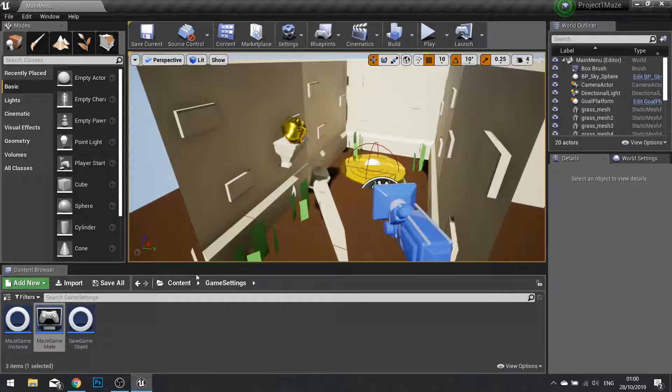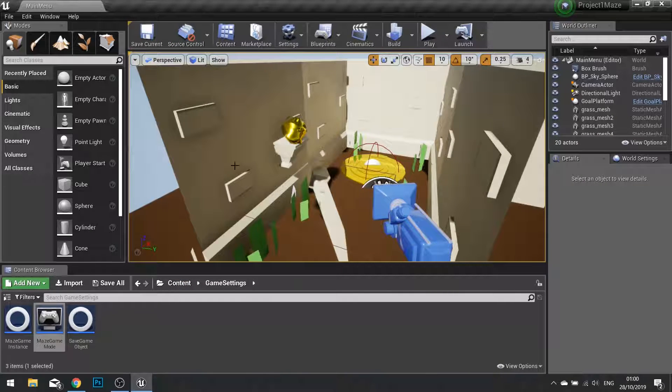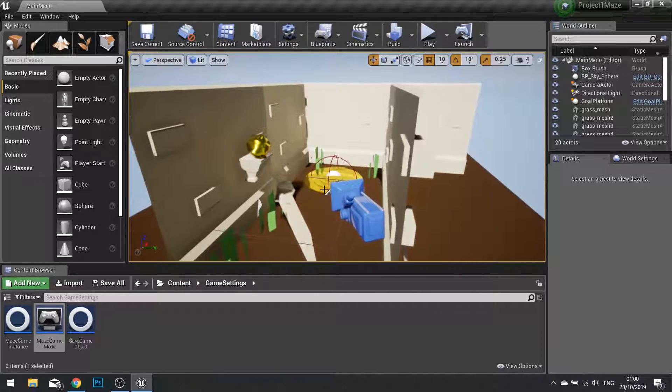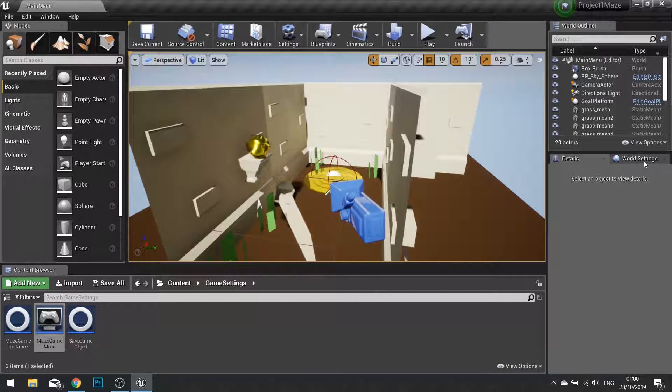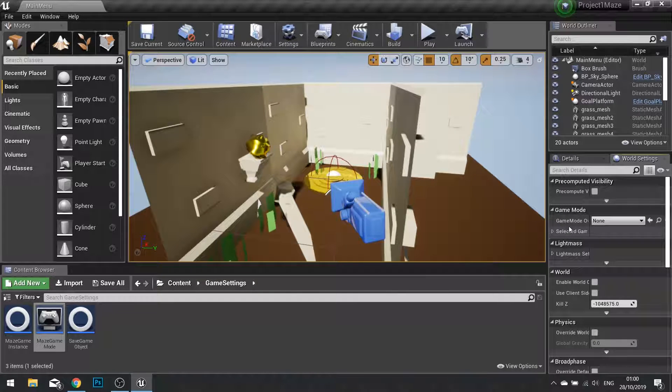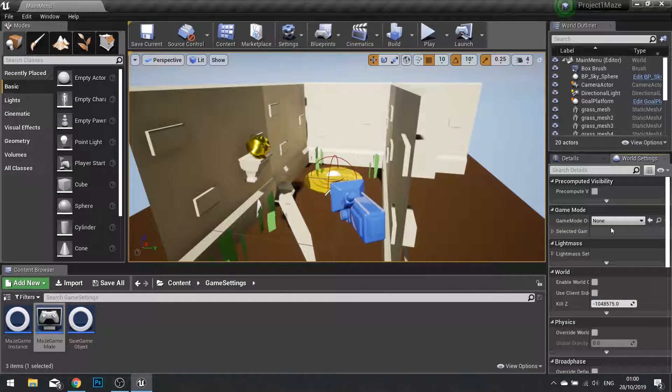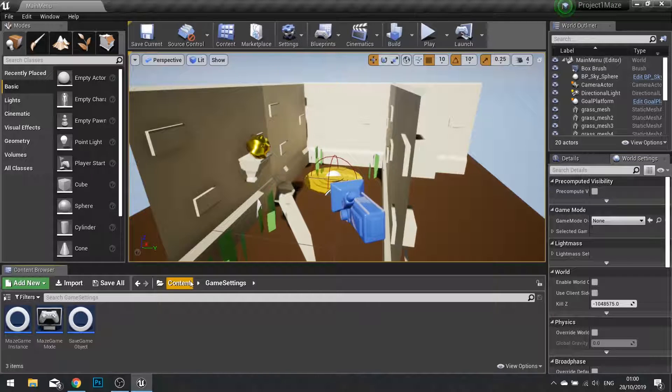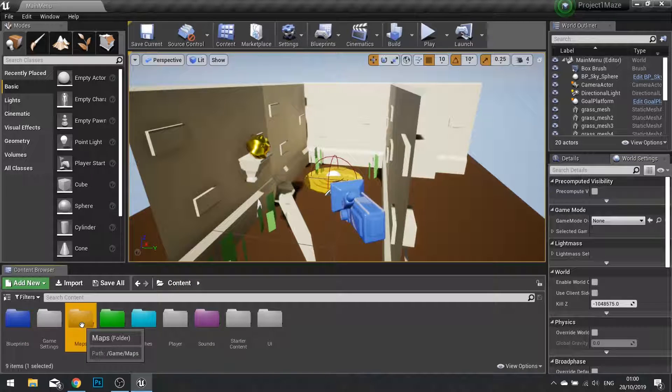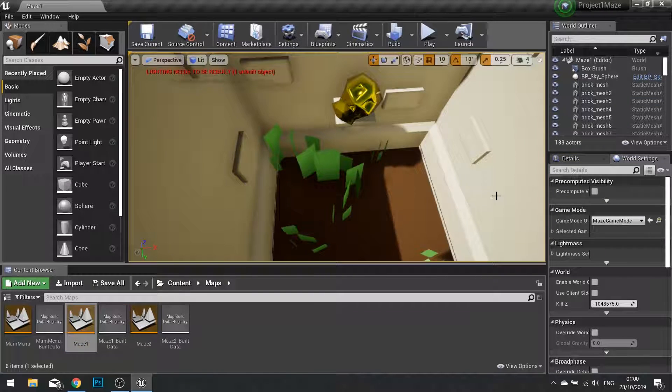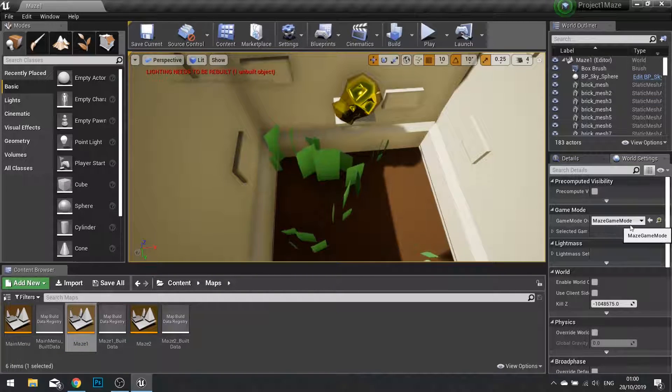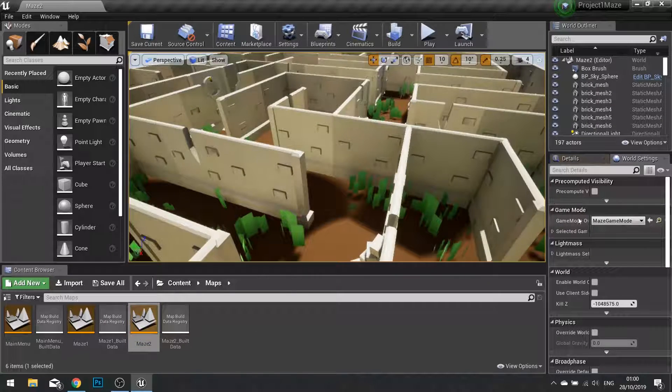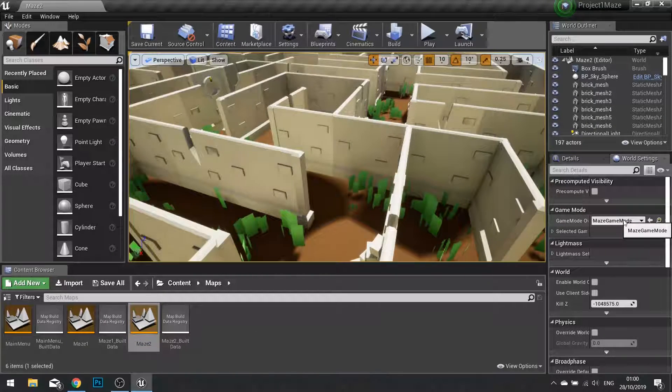You also then want to make sure that on your Main Menu Map that we're on here, we go to World Settings, we're going to make sure that Game Mode is set to None. And then on each of your other maps, we're going to make sure that they're both set to Maze Game Mode.